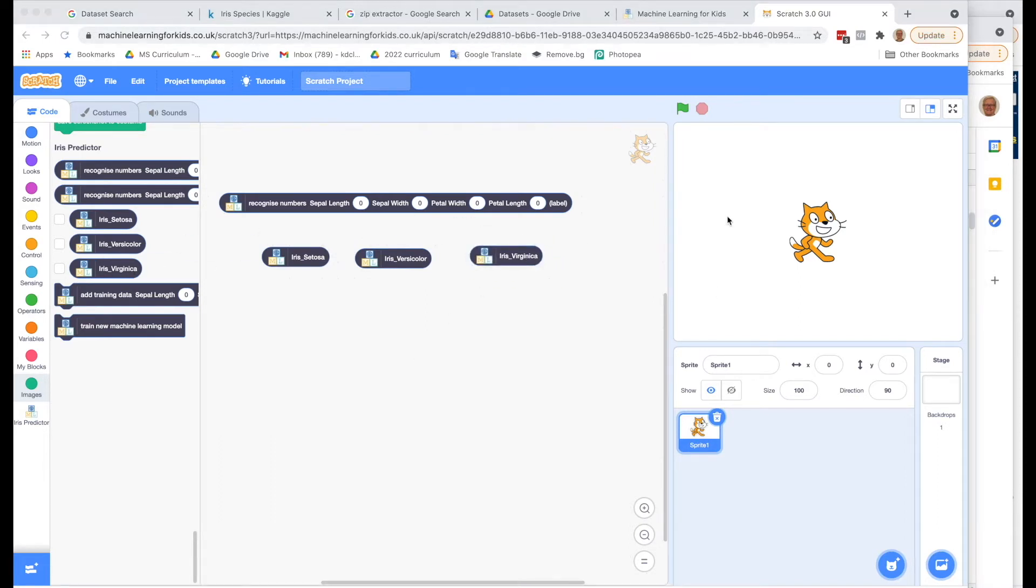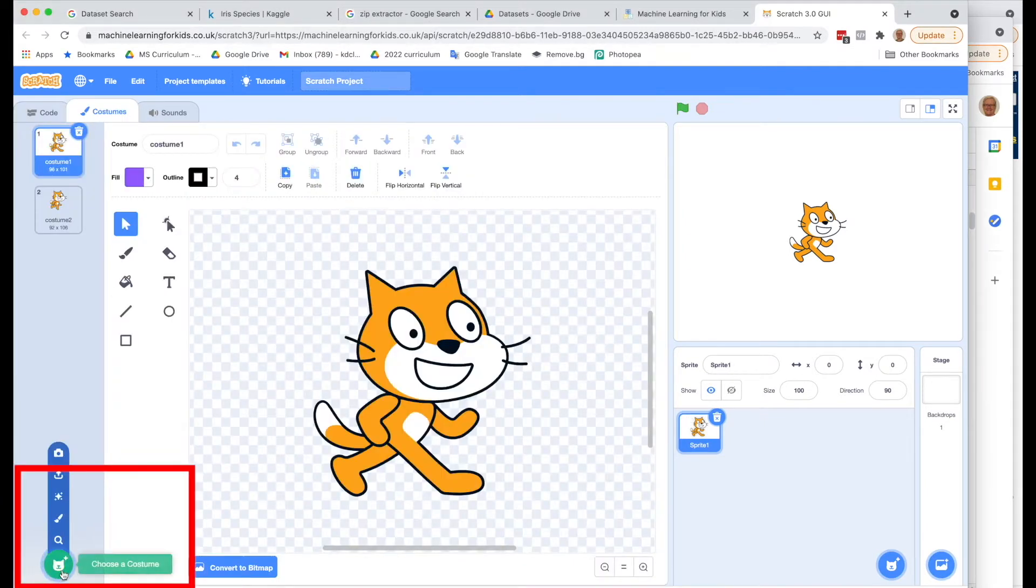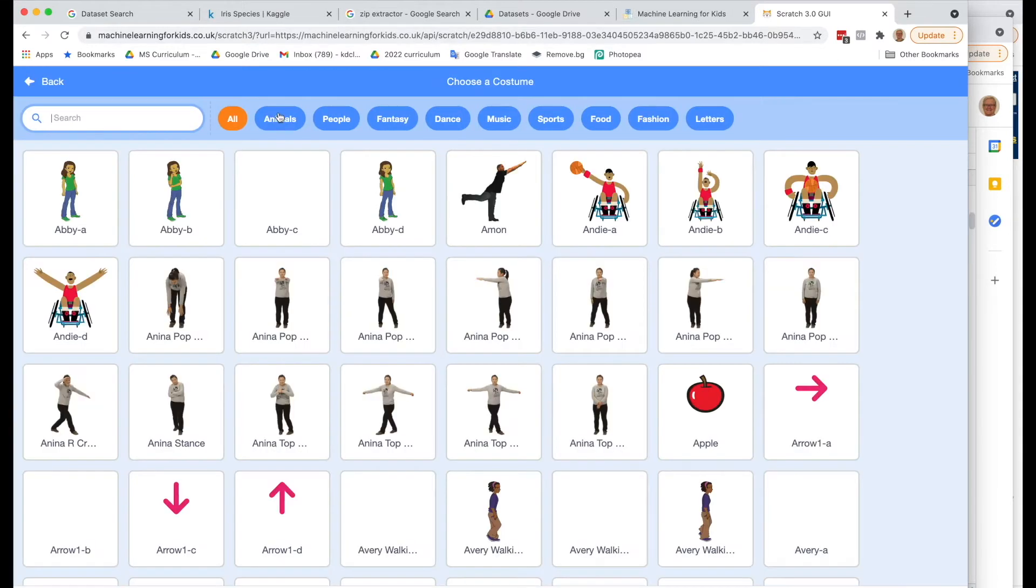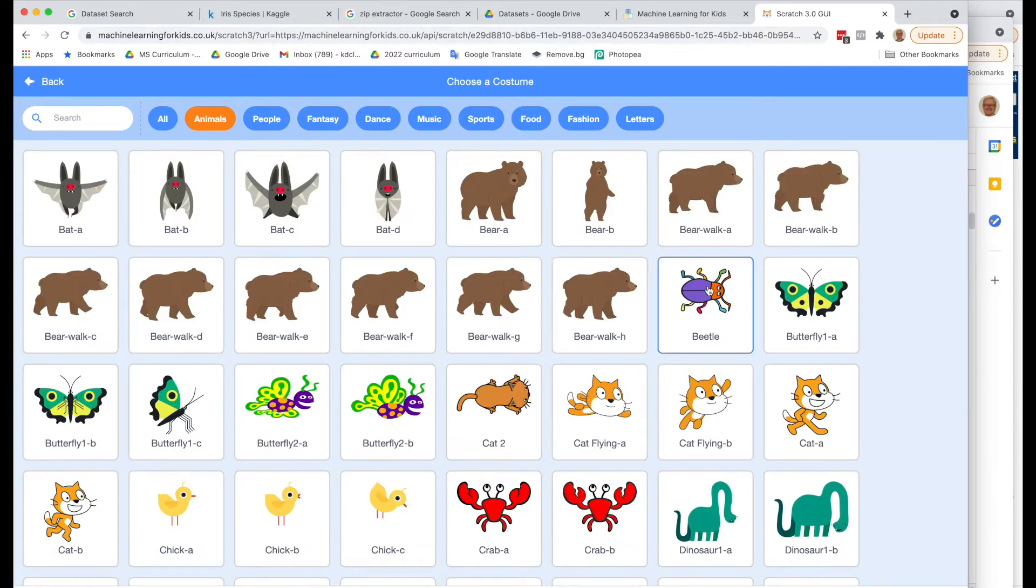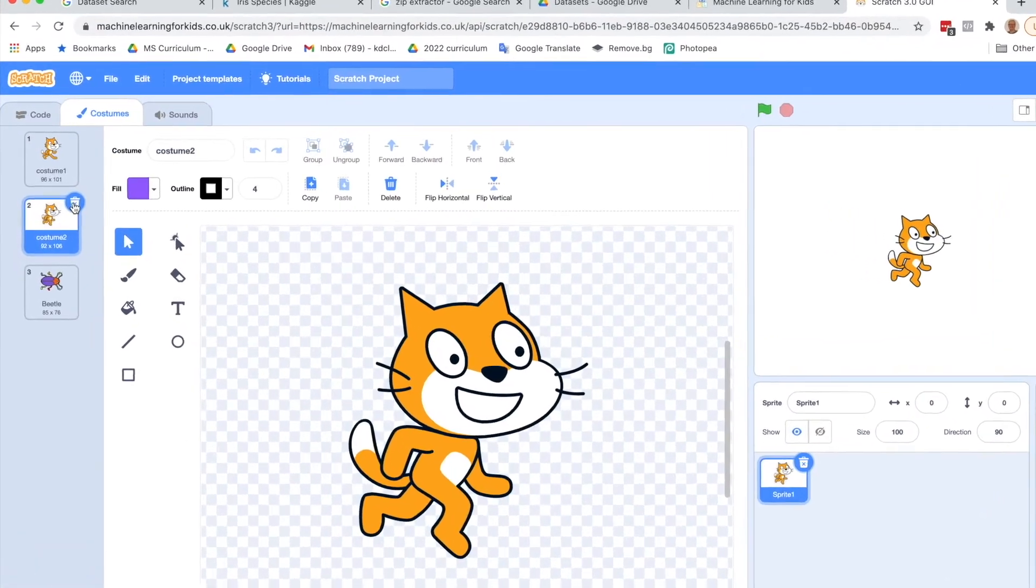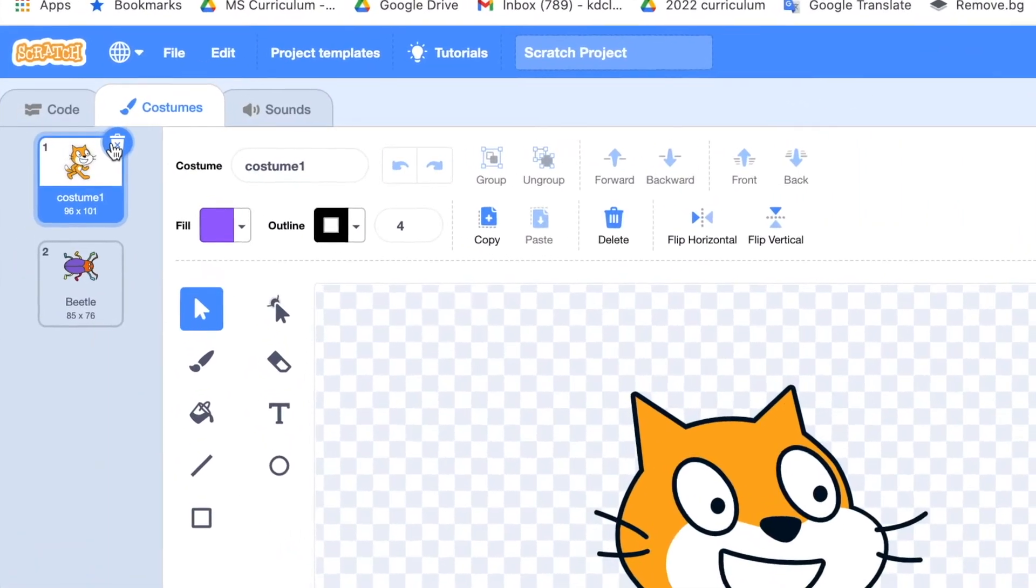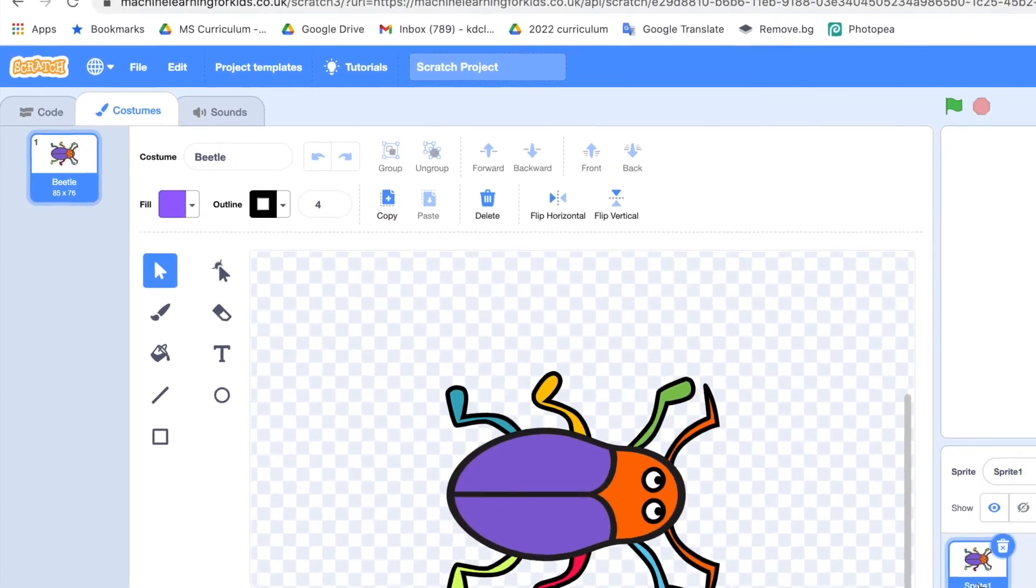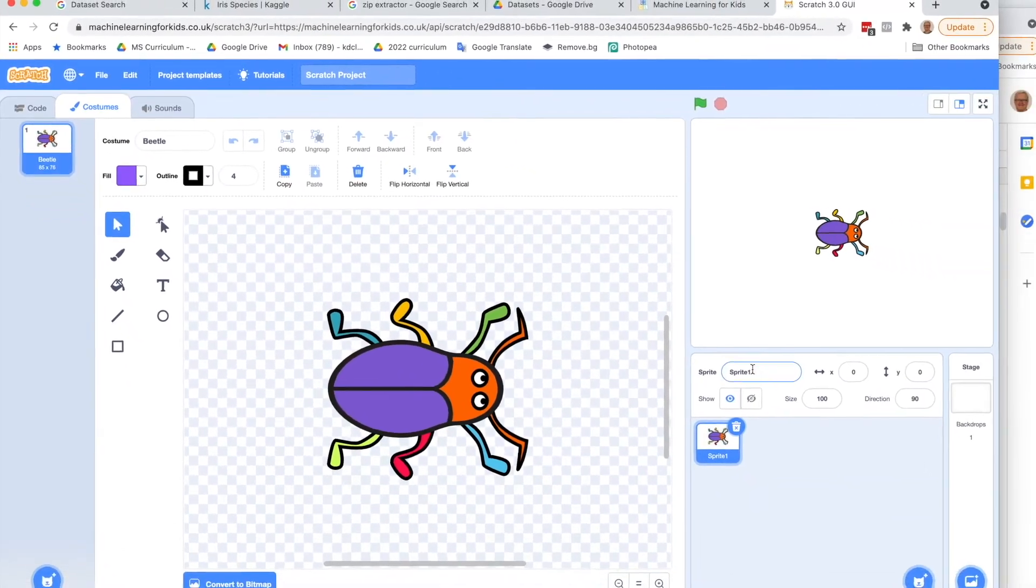To make this a little more flower-friendly, I'm going to remove the cat, and I'm going to go to Costumes and add a new costume. Choose a costume. Let's go to Animals. I'm going to add a Beetle. Instead of having the cat, let's make it a Beetle. And we'll call this Beetle, so we can change its name here.